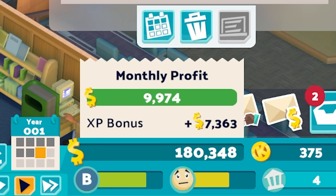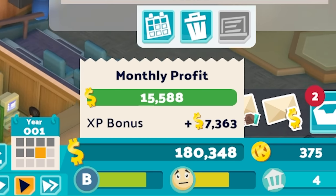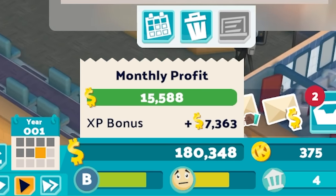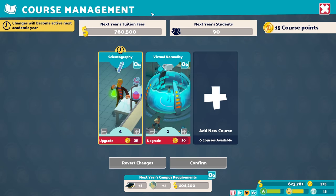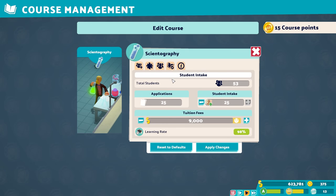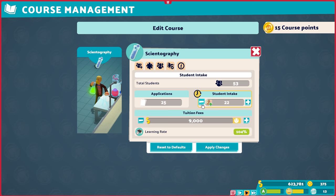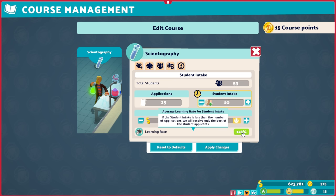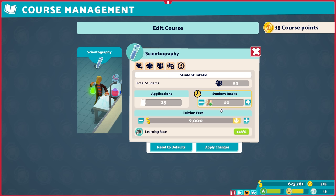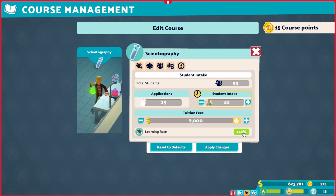So how do we actually maximize learning rate? It all begins before the school year even starts. When managing your courses, if you reduce the number of applicants that are actually accepted into your university, you'll see higher average learning rates as a result. Not all students are guaranteed to have a higher learning rate, but by reducing the number of applicants being accepted, you're basically rejecting the weakest students, so you won't be seeing some of the lowest individual learning rates among the new students arriving for the year, giving you a decent baseline to work with.